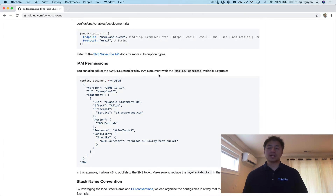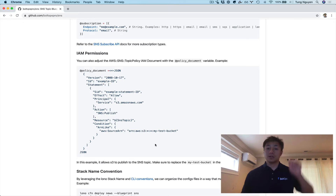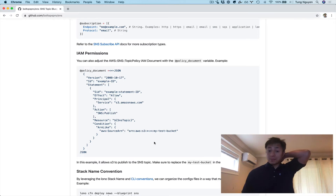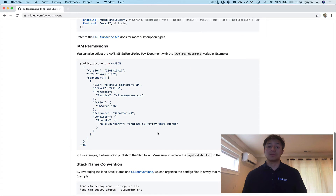Here's another example that shows how you configure the policy document associated with the topic policy. You can override that and customize it for your needs. This example allows S3 from a specific bucket to publish to the SNS Topic. If you're using this example, be sure to change the 'My Test Bucket' here because that's just an example — you're going to have a different bucket name.